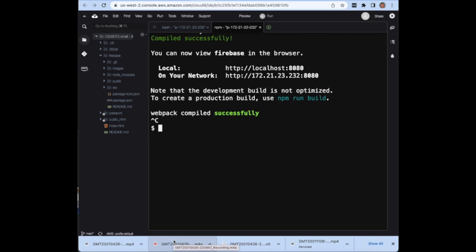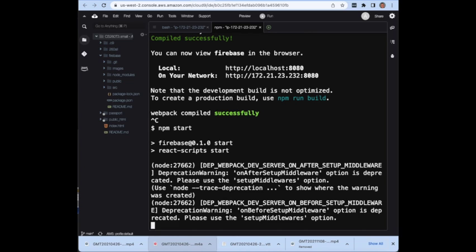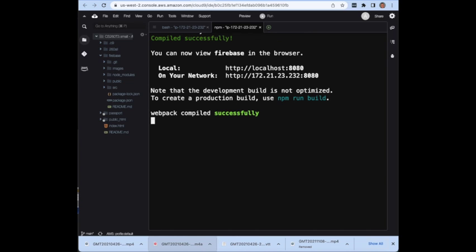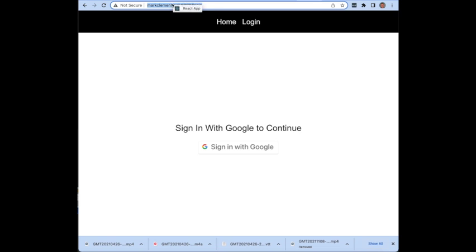At this point you should be able to say npm start. Just a reminder that when you're running this local server it's going to be using HTTP not HTTPS, so when you open up in your browser you're going to need to use port 8080 with HTTP.